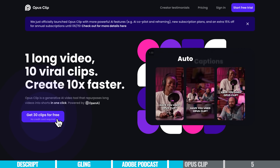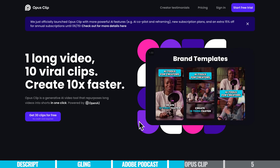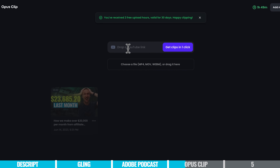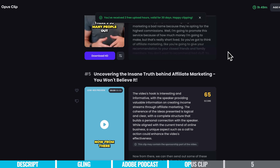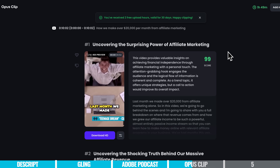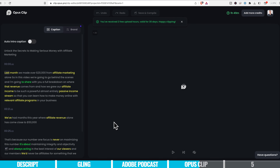You can create a free account and get 30 clips for free without needing to enter your credit card details. Once you've signed in, you can drop a YouTube video link in or upload a file. I grabbed one of our YouTube video links — how we make over $20,000 per month from affiliate marketing — and you can see scrolling down it's created five short videos in portrait format ready for repurposing from that one video. It's given each a virality score, and it's generated a title and description for each of these videos based on what's covered.